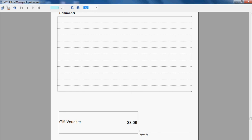It's a very simple process of both selling a gift voucher and redeeming a gift voucher using Retail Manager.